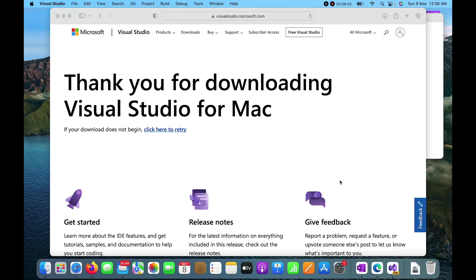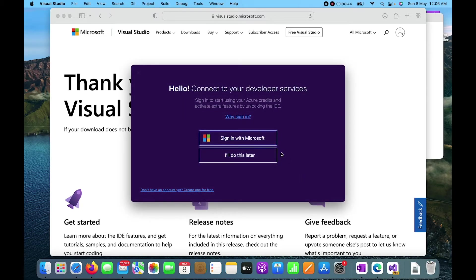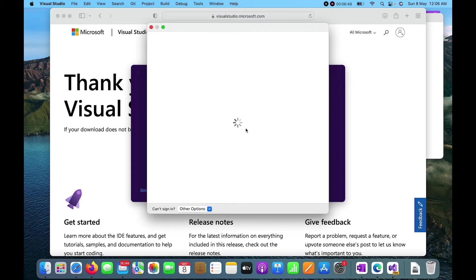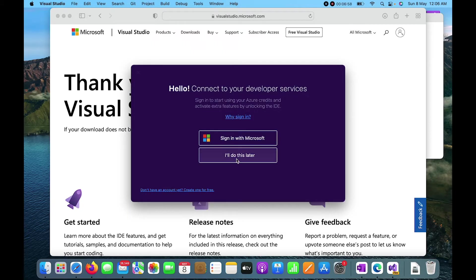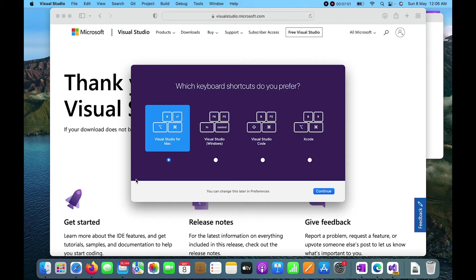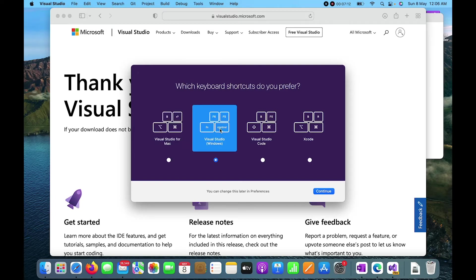You can now sign in with your Microsoft account. I'll click there but I'll do it later. Since I've moved from Windows to Mac, I'll prefer to use Windows controls for Visual Studio, so I'll select that option and click Continue.